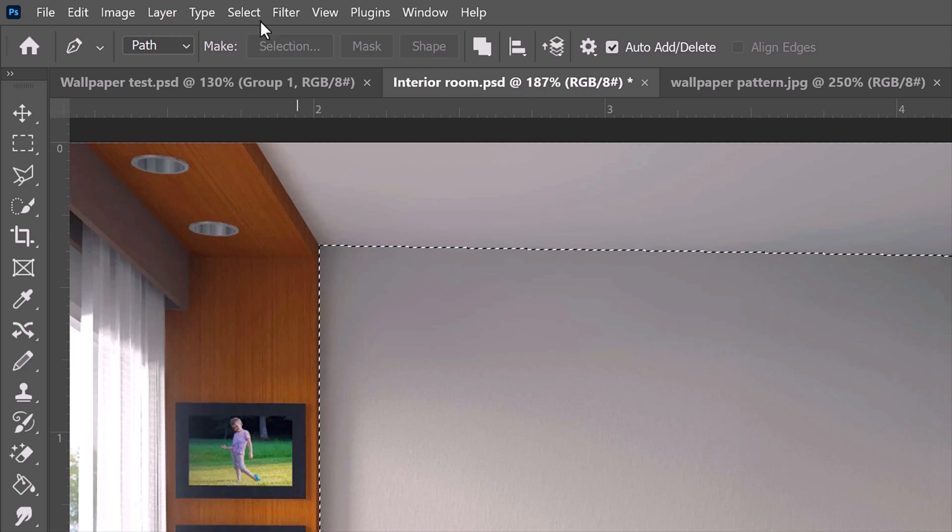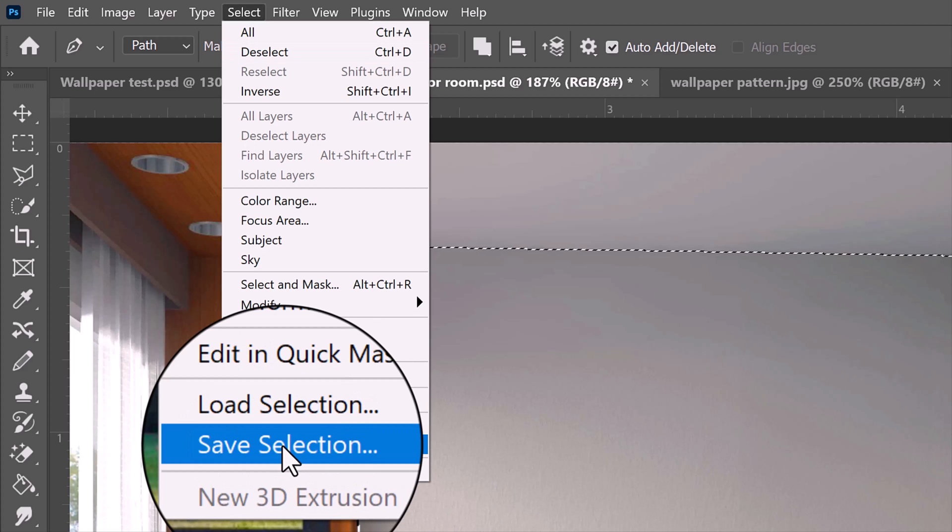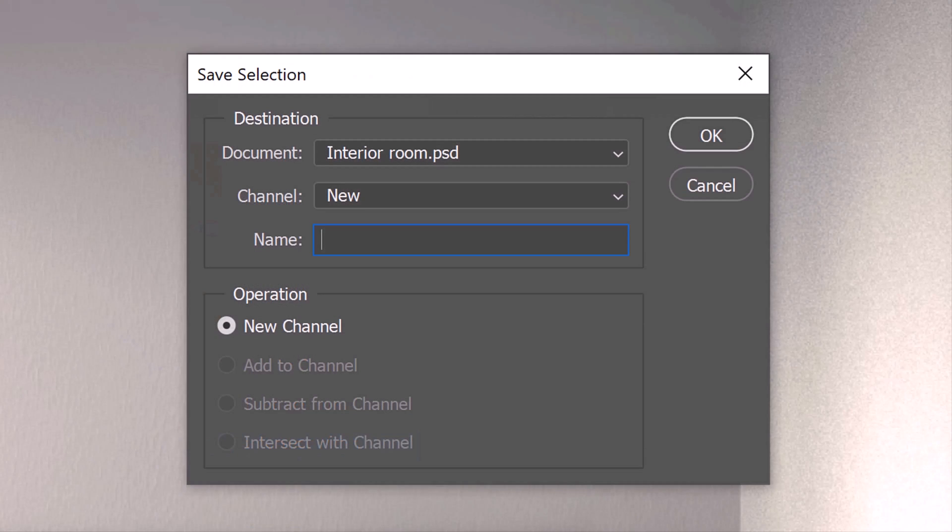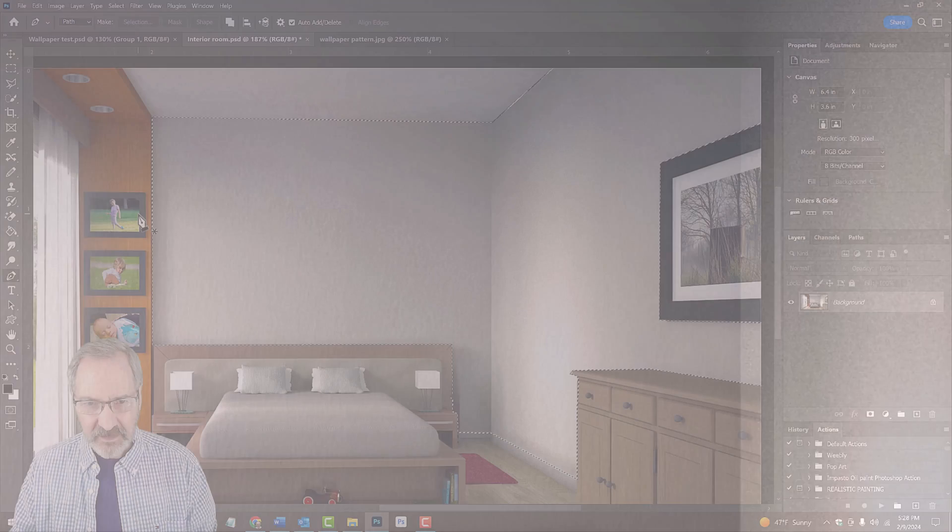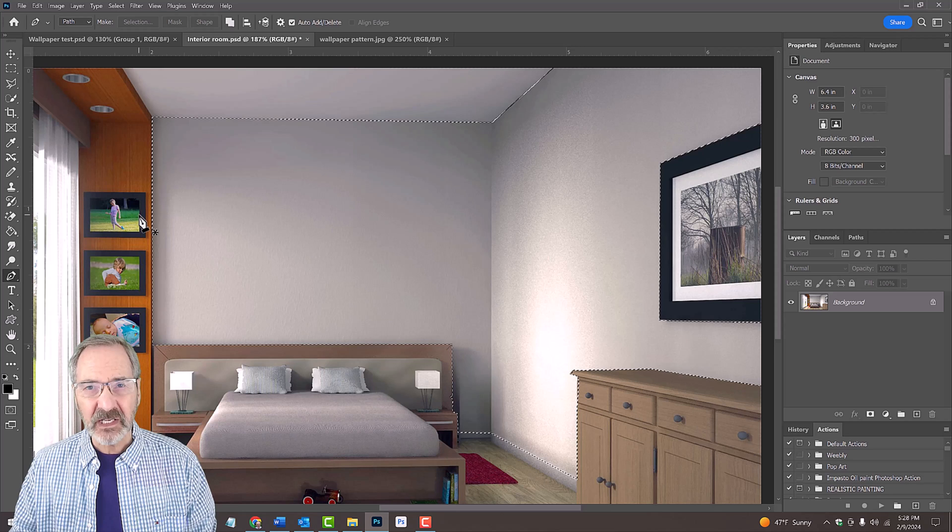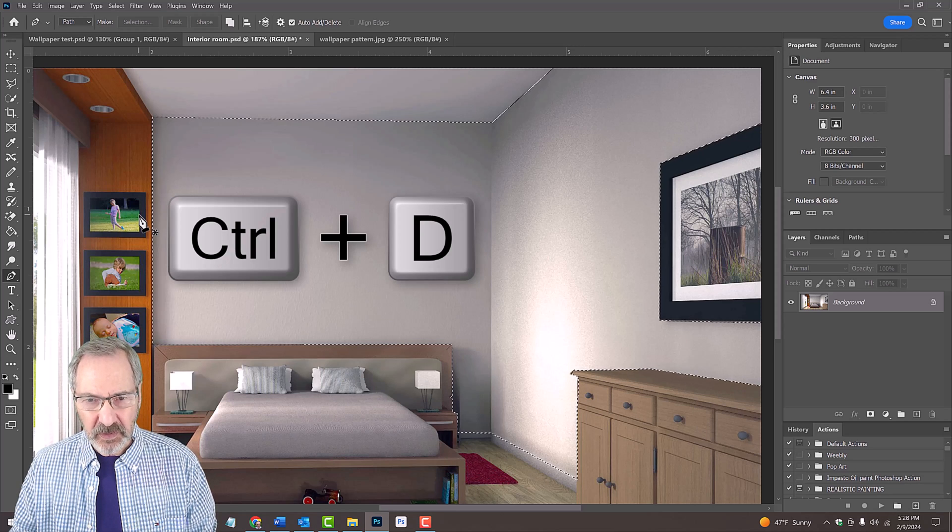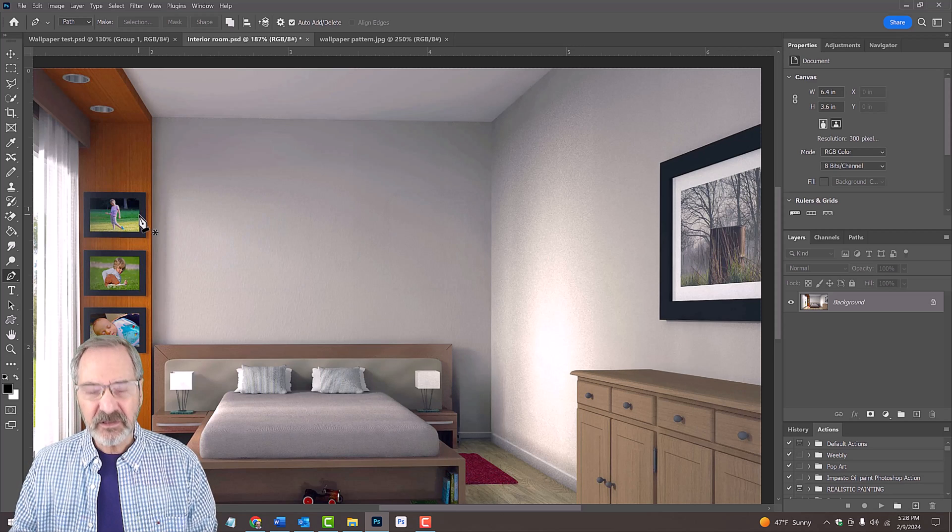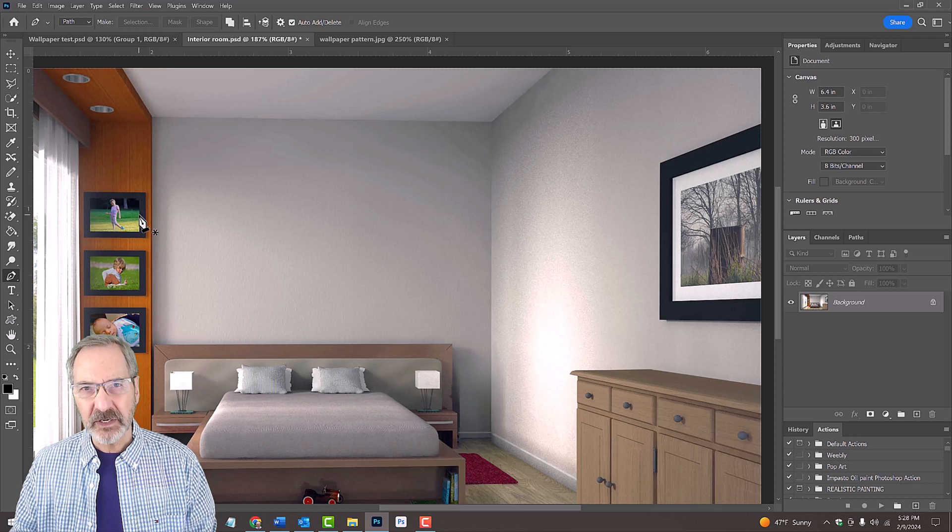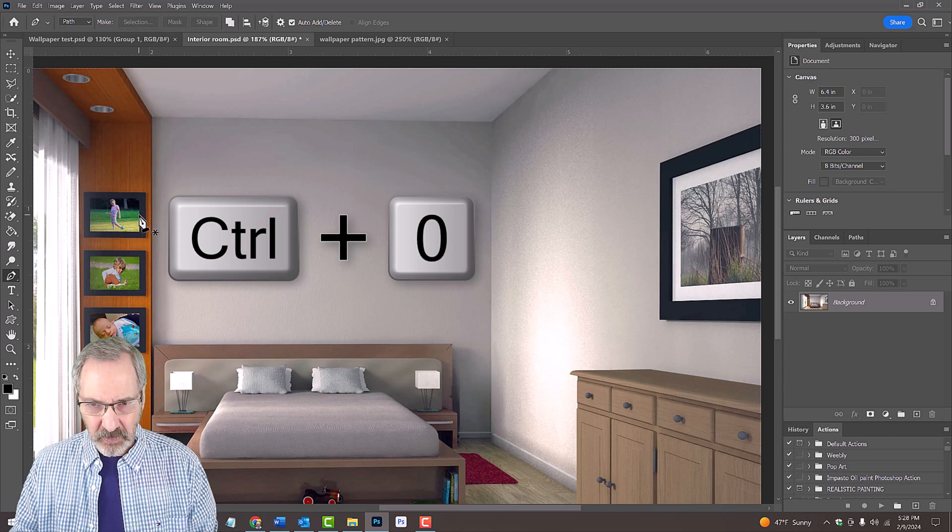Go to Select and Save Selection. When this window pops up, just click OK or press Enter or Return. Deselect it by pressing Ctrl or Cmd D. To fit the entire image on your canvas, press Ctrl or Cmd 0.